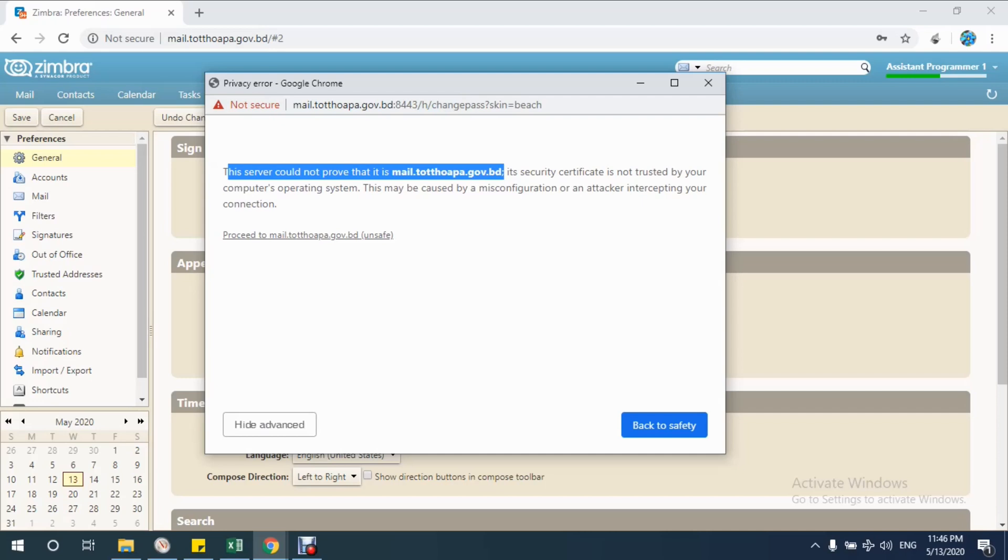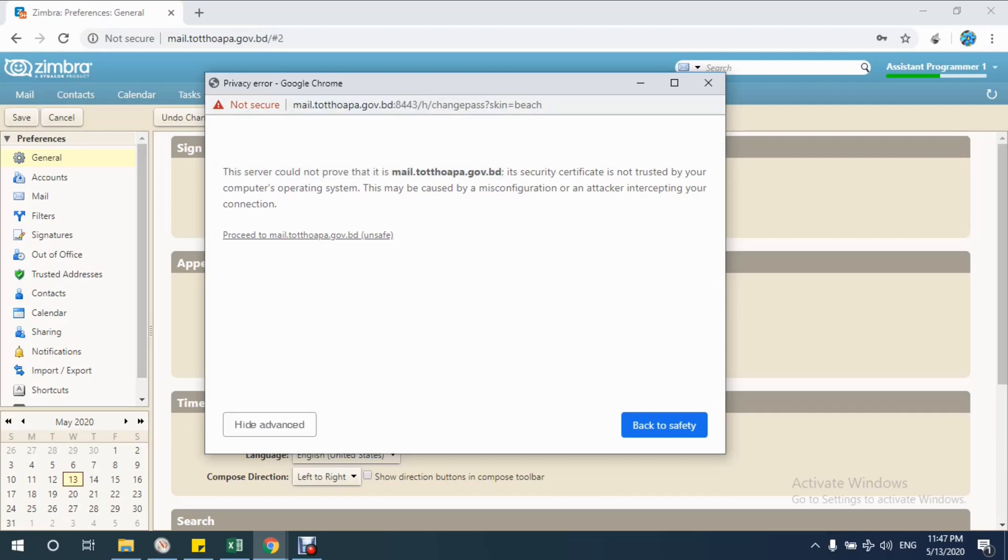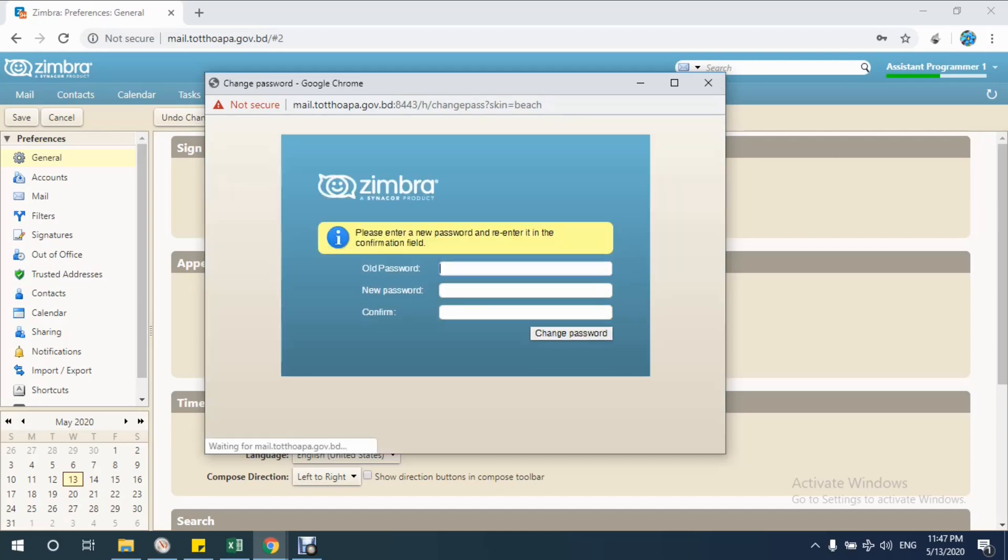Don't hesitate on this. I know that I am going to change my password and I have clicked on the change password button, and this is my site mail.tothopa.gov.vd. When I am sure about this, then just click on this link: proceed to mail.tothopa.gov.vd unsafe.